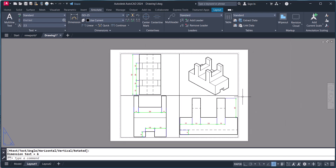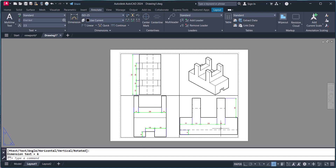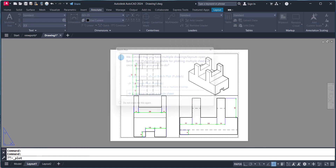Now our 3D view is converted into a front view, top view, front view, and side view. You can write labels here or you can insert your own template into the layout.